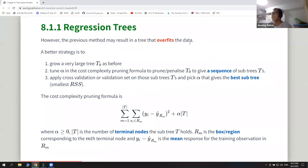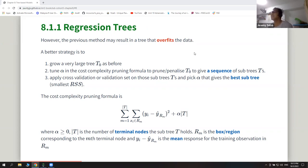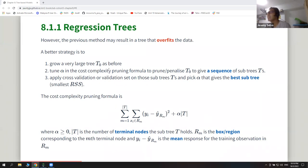The book mentions that the problem with this approach is that it actually overfits the data. So they have another strategy which, to me, looks similar to lasso. But instead of treating the predictors as the coefficients, they put the number of terminal nodes or right-end points that the tree has. So they start by growing a very big tree and then tune this alpha like the lasso method.